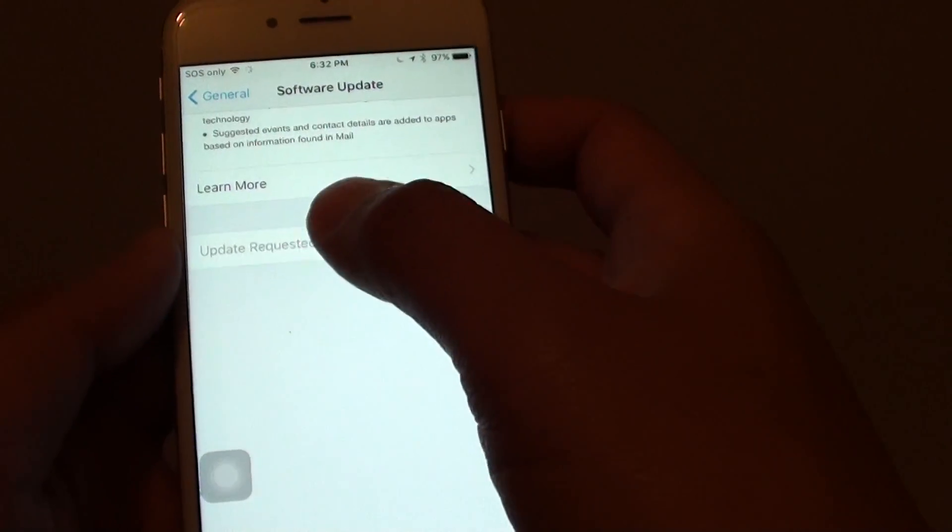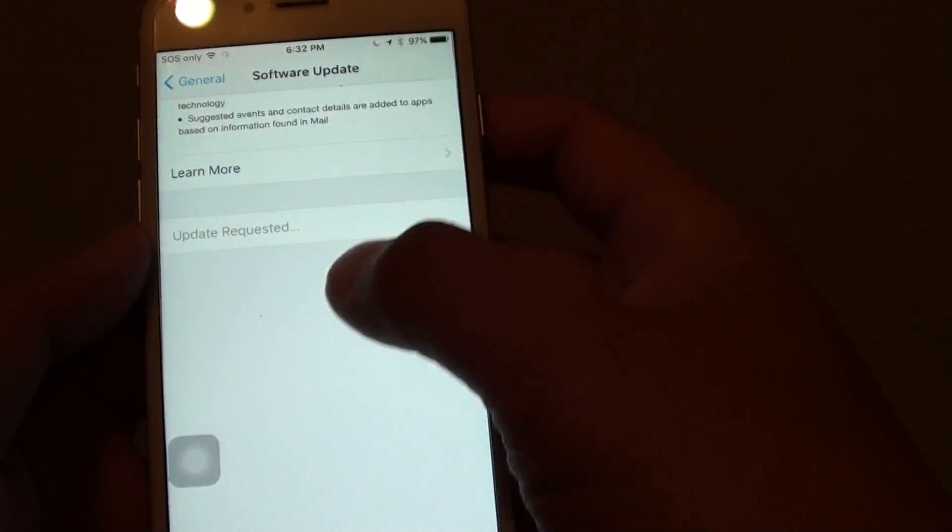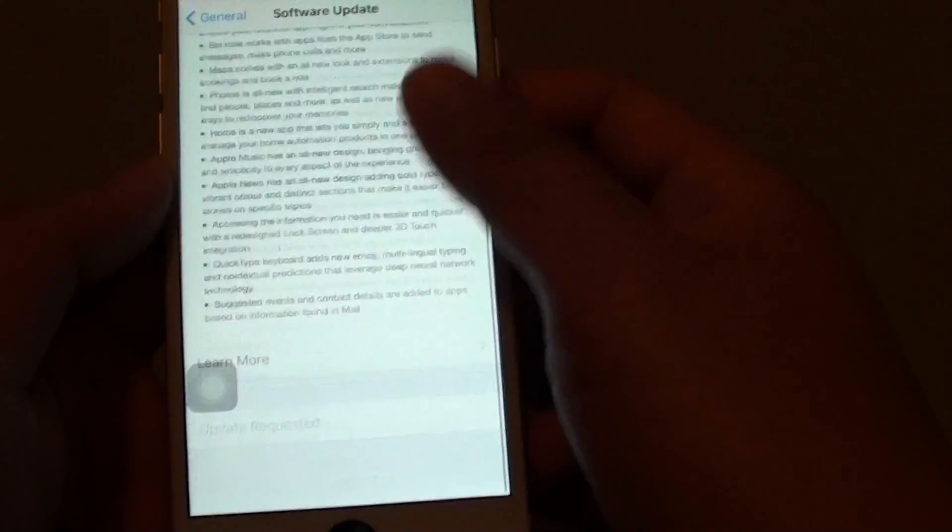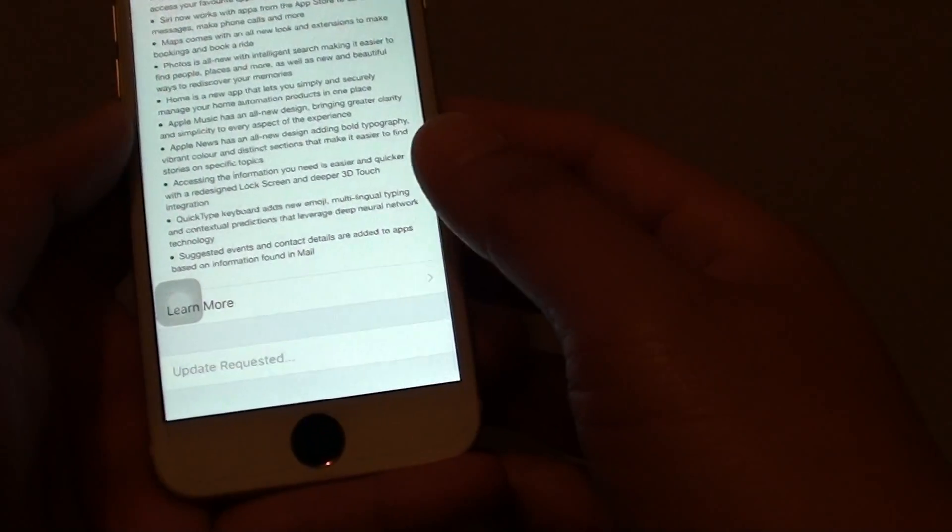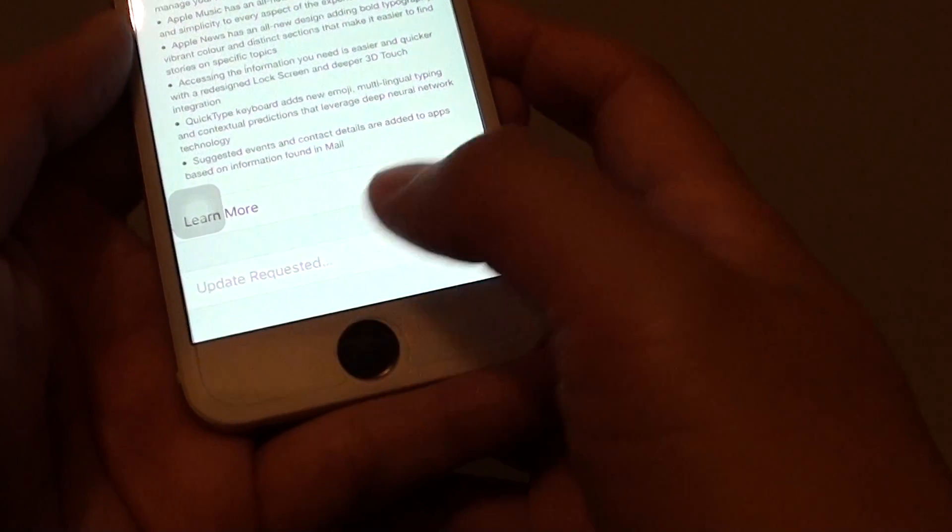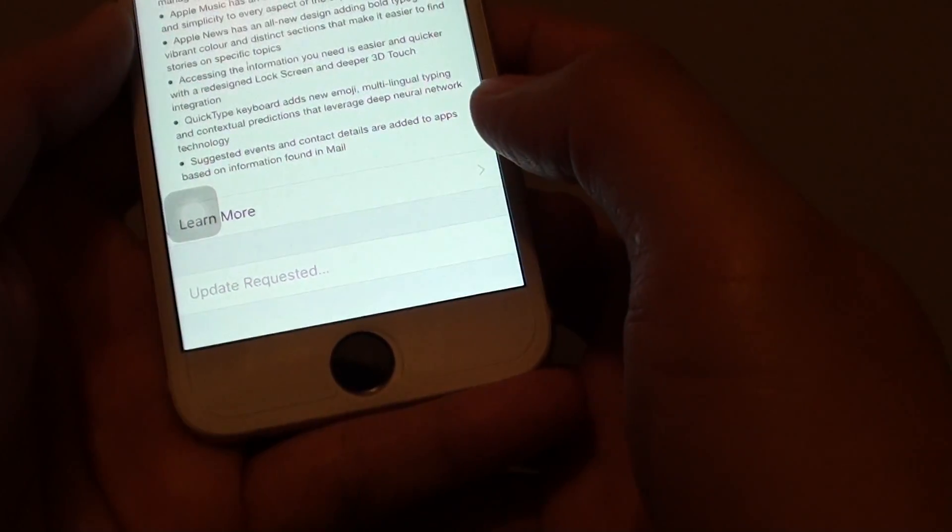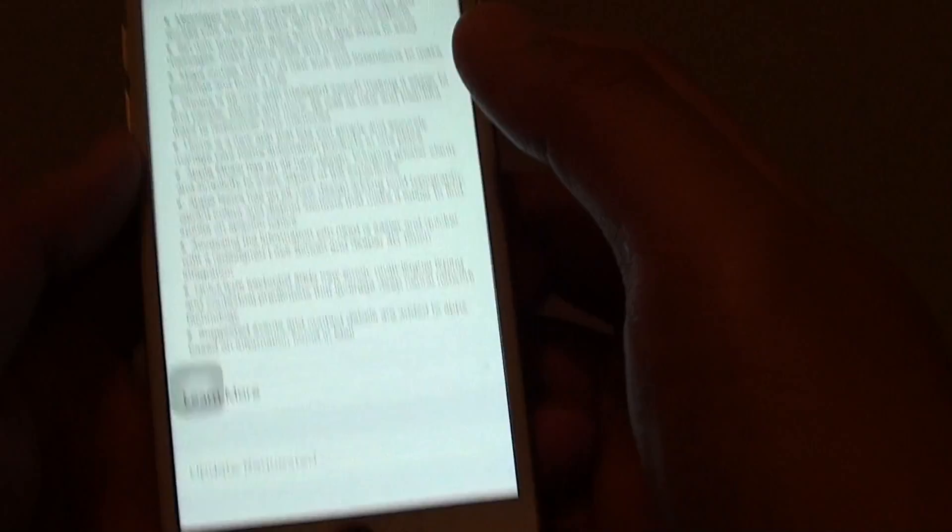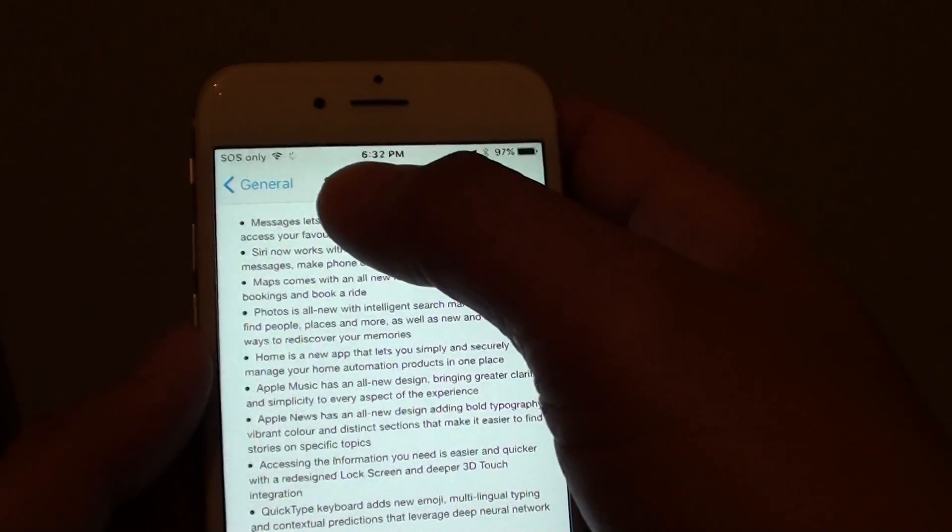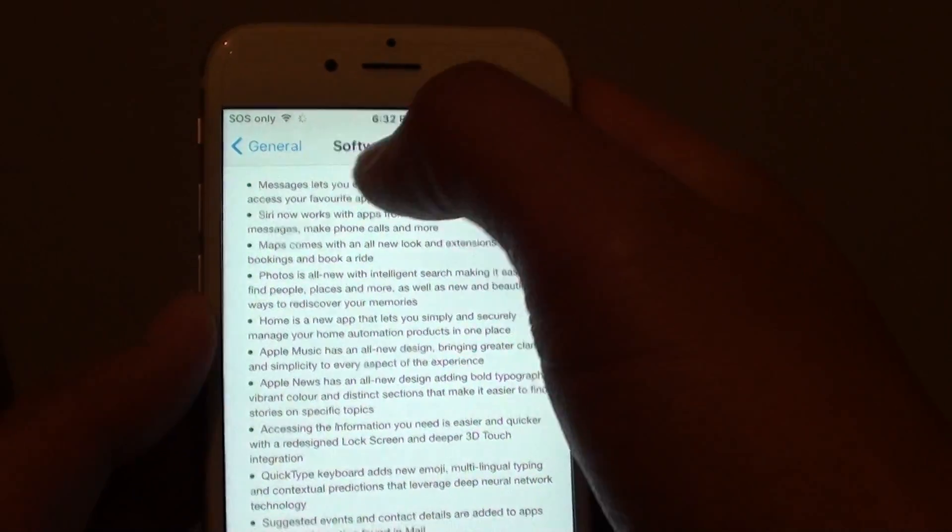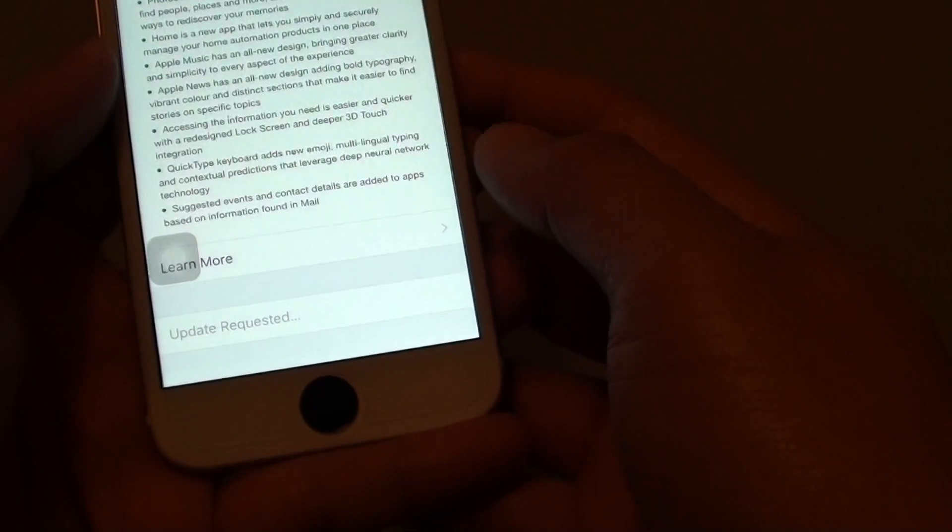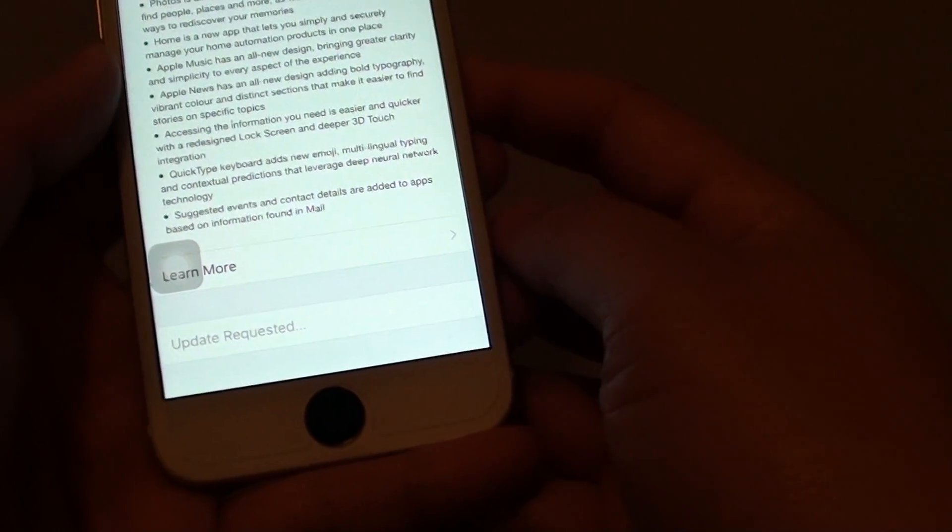Now it is downloading. Just wait for update requested. Make sure you are connected to Wi-Fi for this to work.